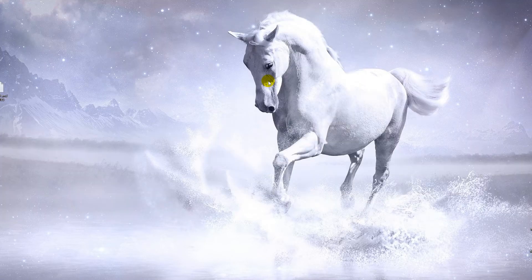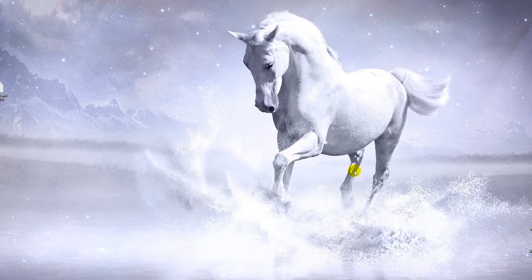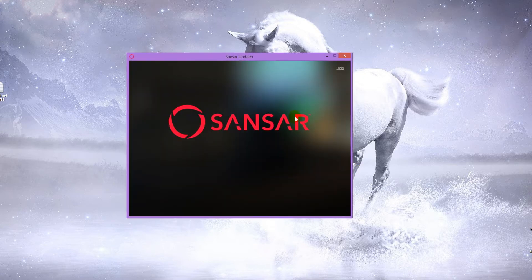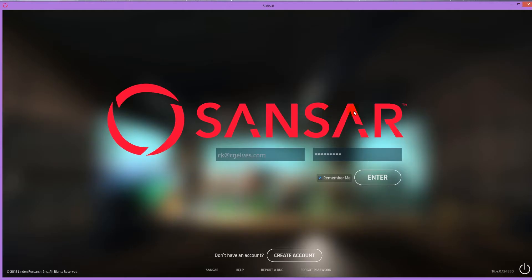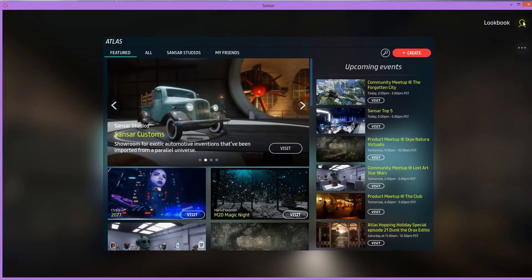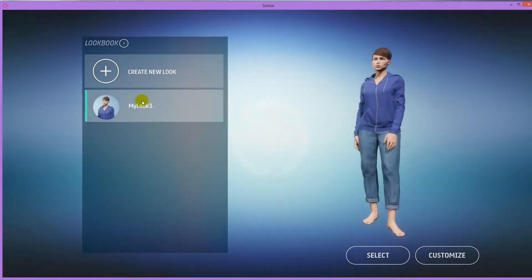So now let's create Sansa skirts from these skirts we exported from Marvelous and list them in the Sansa marketplace. I'm going to open up my installed Sansa program, login to my account. And to import the clothes, go to your lookbook. Select your look.